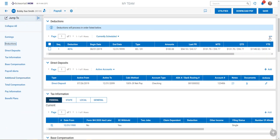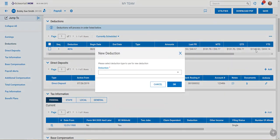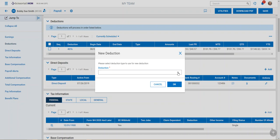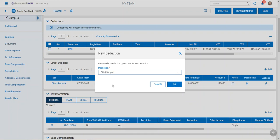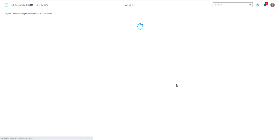Here we're going to add a deduction for the child support. We're going to click the three dots, say New Deduction, choose child support for our type of deduction, and then enter the information that we find on the court order.